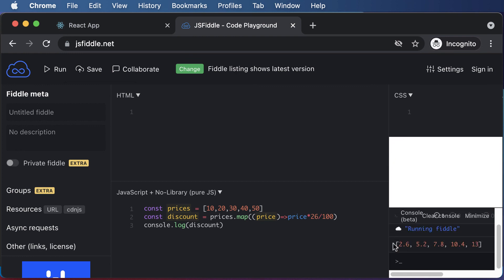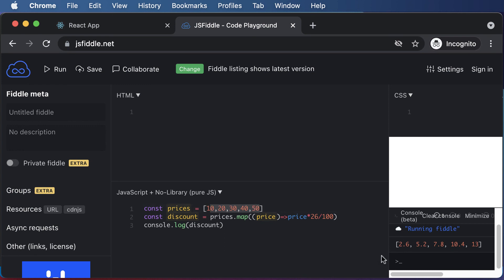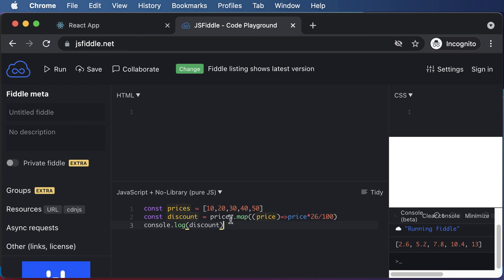Once that thing runs, as you can see, we got this particular array in the console which is for the discount. It calculated a 26% discount on each one of those values which we had here. So we got 26% of 10 as 2.6, 26% of 20 is 5.2, so on and so forth. Using this map, we were able to get access to each one of those values and we have multiplied that particular value with 0.26.